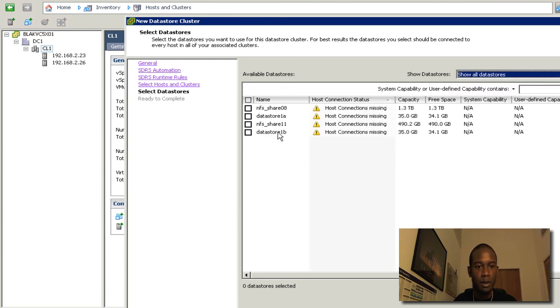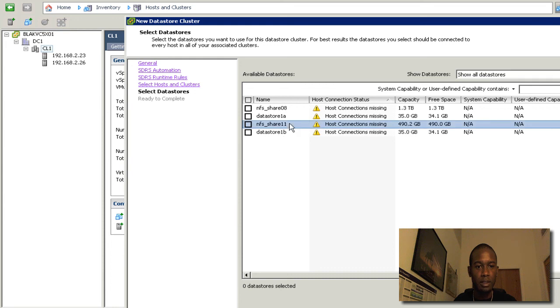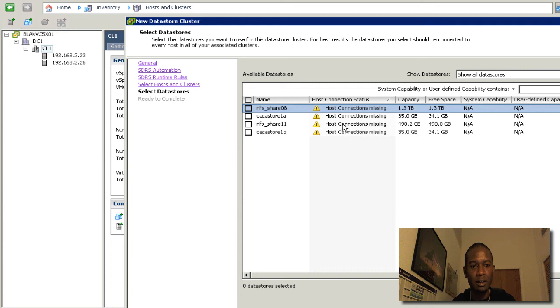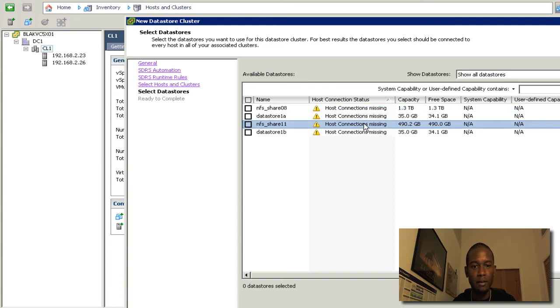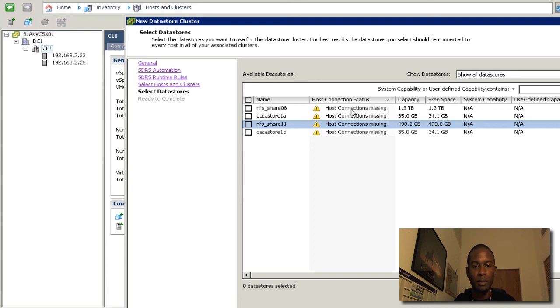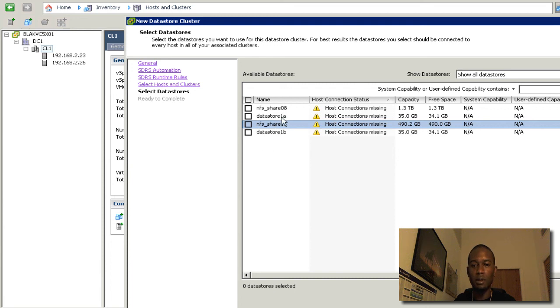And if we look here, we'll see that these two NFS data stores that we have are not connected to every host. So we can go ahead and look at this. I did this on purpose just to show if you have a single host that's not configured properly and seeing the data stores, you will not get the option. It won't show up in here.